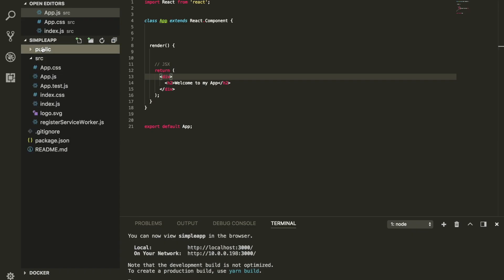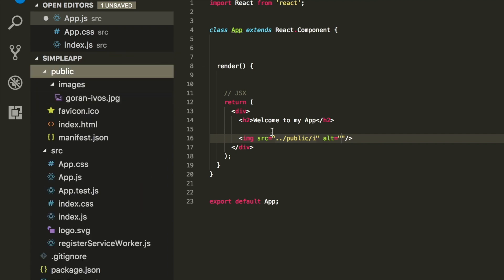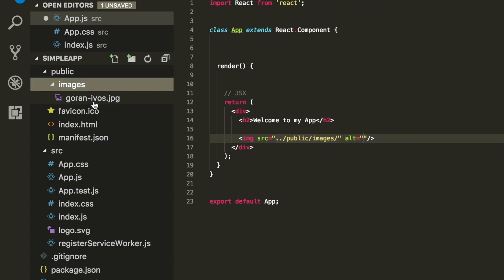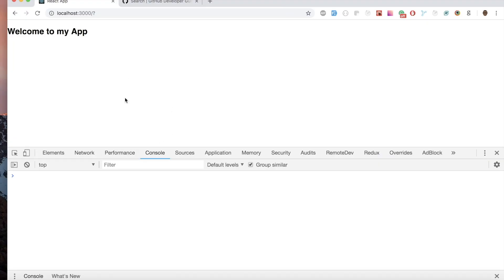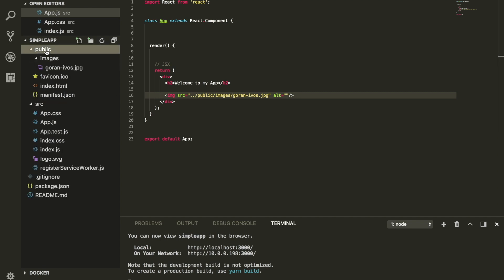If we try to refer to this image by its location, we are inside the app folder. So we add an image tag and try to go one level up, slash public, slash images, and then the image inside it called goran-ivos.jpg. If we try to do something like this, you see, I am not able to find it. What is the best way to tell React to refer to something that is inside a public folder?